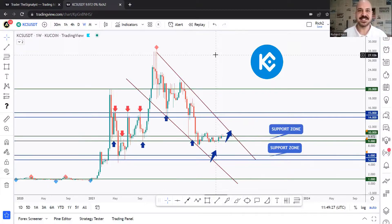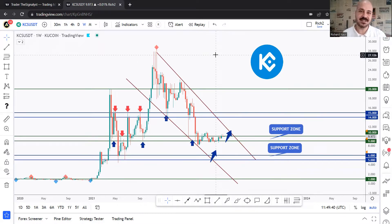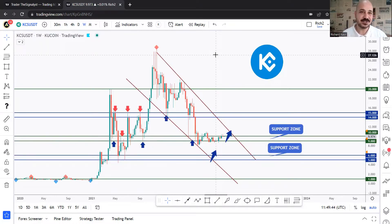Hello traders, Ritz here and welcome to KuCoin S episode 30. Today we are going to go over KCS analysis. If you don't know about KuCoin, it's one of the largest crypto exchanges in the world with over 700 billion traded volume on the platform and 10 million adjusted users from more than 200 different countries.